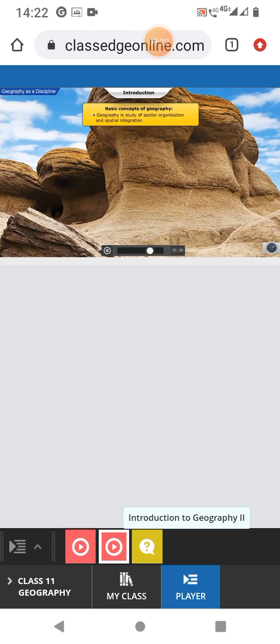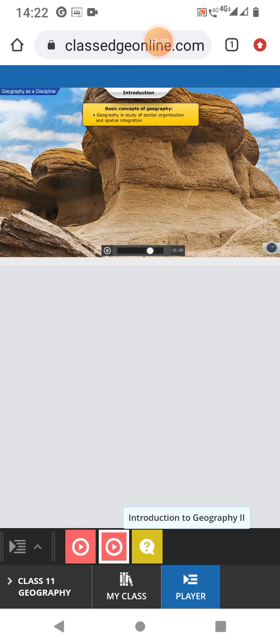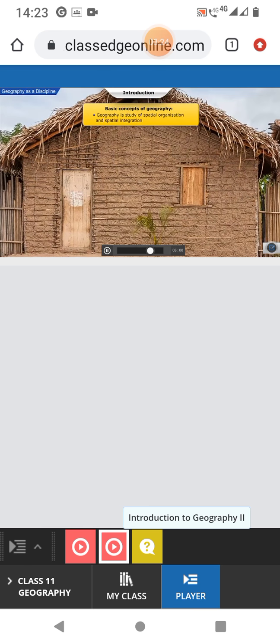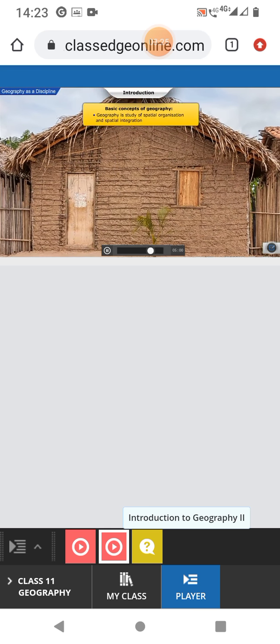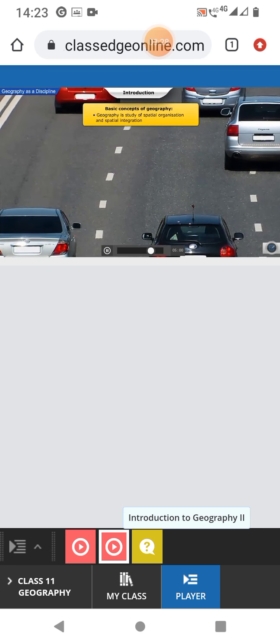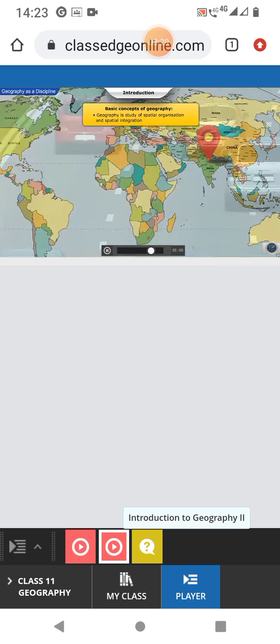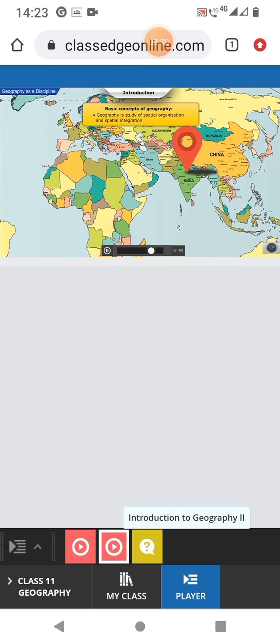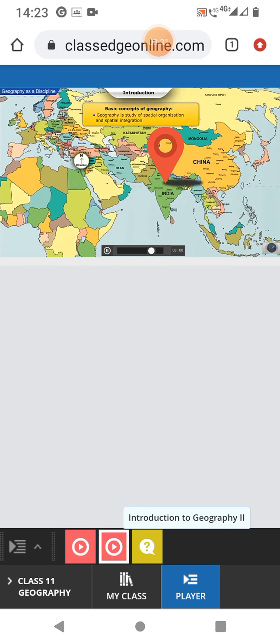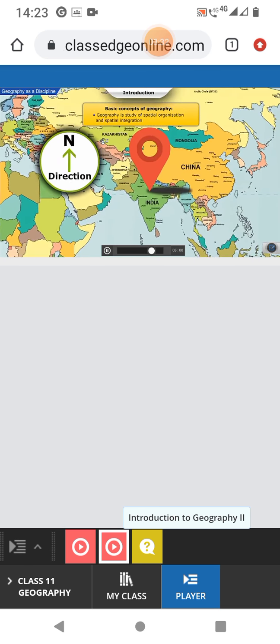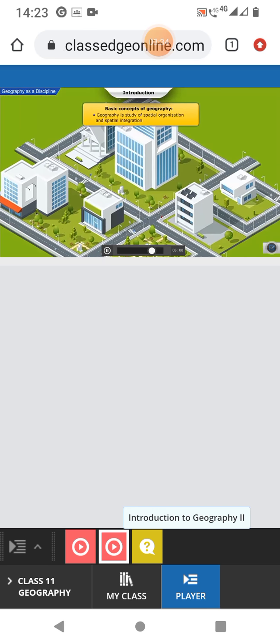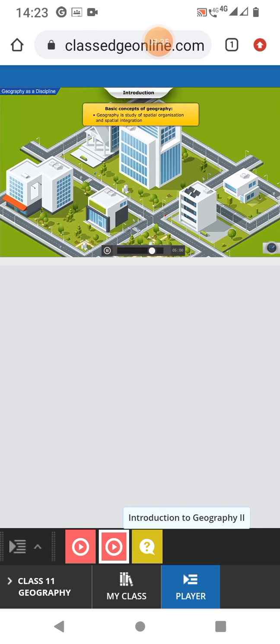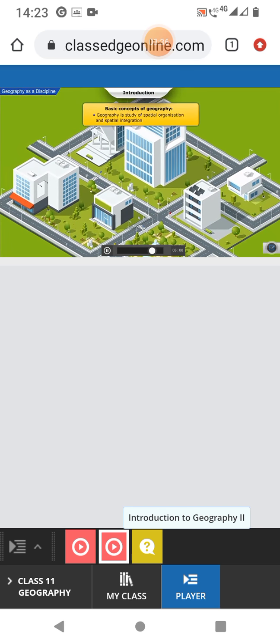Geography is also the study of spatial organization, arrangement of different physical and human objects on the surface of the Earth through use of concepts such as location, direction, density, arrangement, etc.